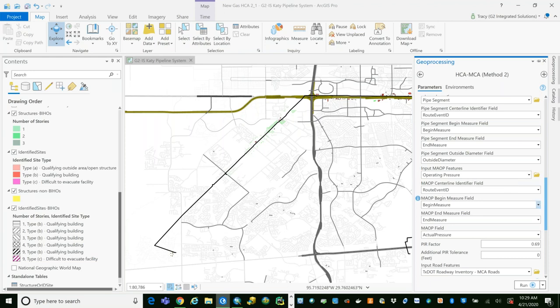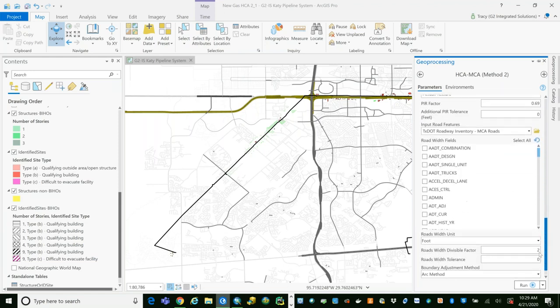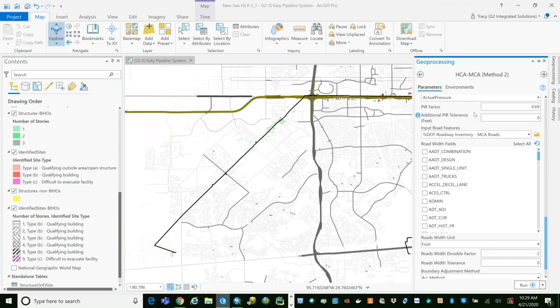Here we have our MAOP features, and the key thing I need is the pressure — that's the MAOP field we're grabbing. The tool defaults to the dry gas PIR factor, but it's a parameter you can change. If you've got a rich or wet gas system, you can bump that 0.73 or higher, or if you're running products other than natural gas and have combustion factors for those, you can insert them as well. We've also got a PIR tolerance — a fudge factor for uncertainty in structure or centerline locations — allowing you to add additional distance to accommodate spatial uncertainty.